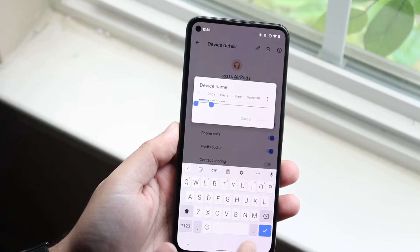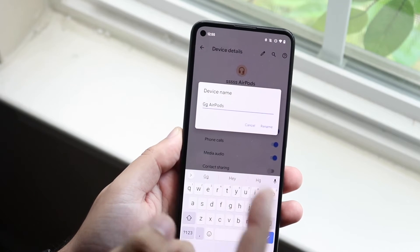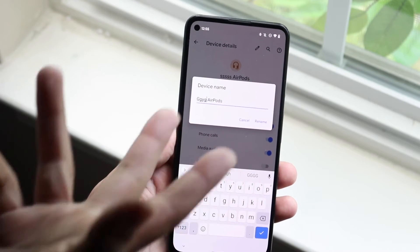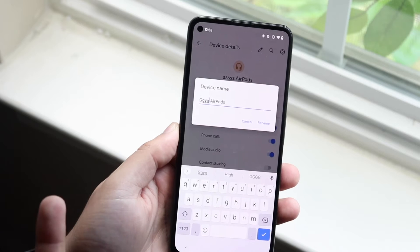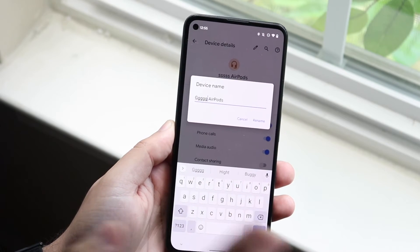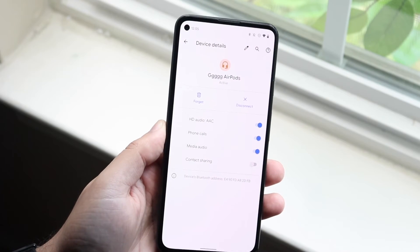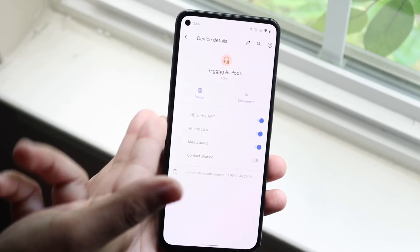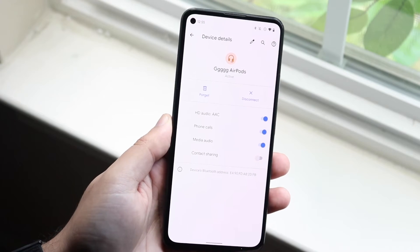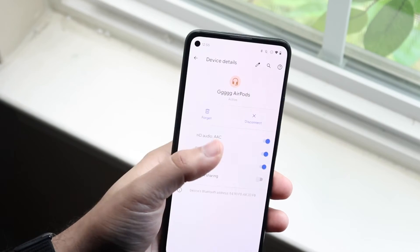So if I didn't want to have these S's here but wanted something like GGG, all you have to do is change this name to whatever you want, then go ahead and click Rename and your device will be renamed at this point.